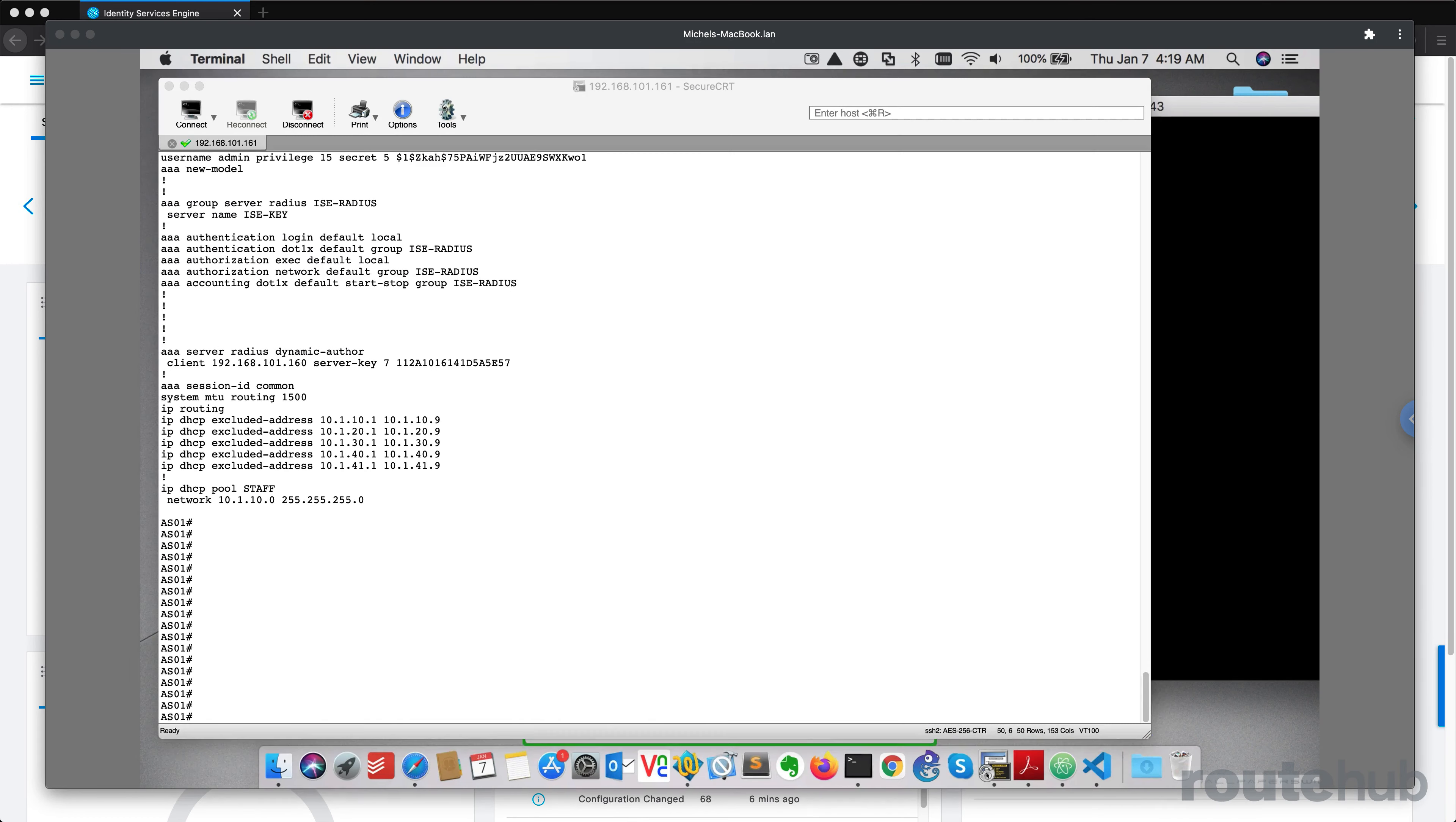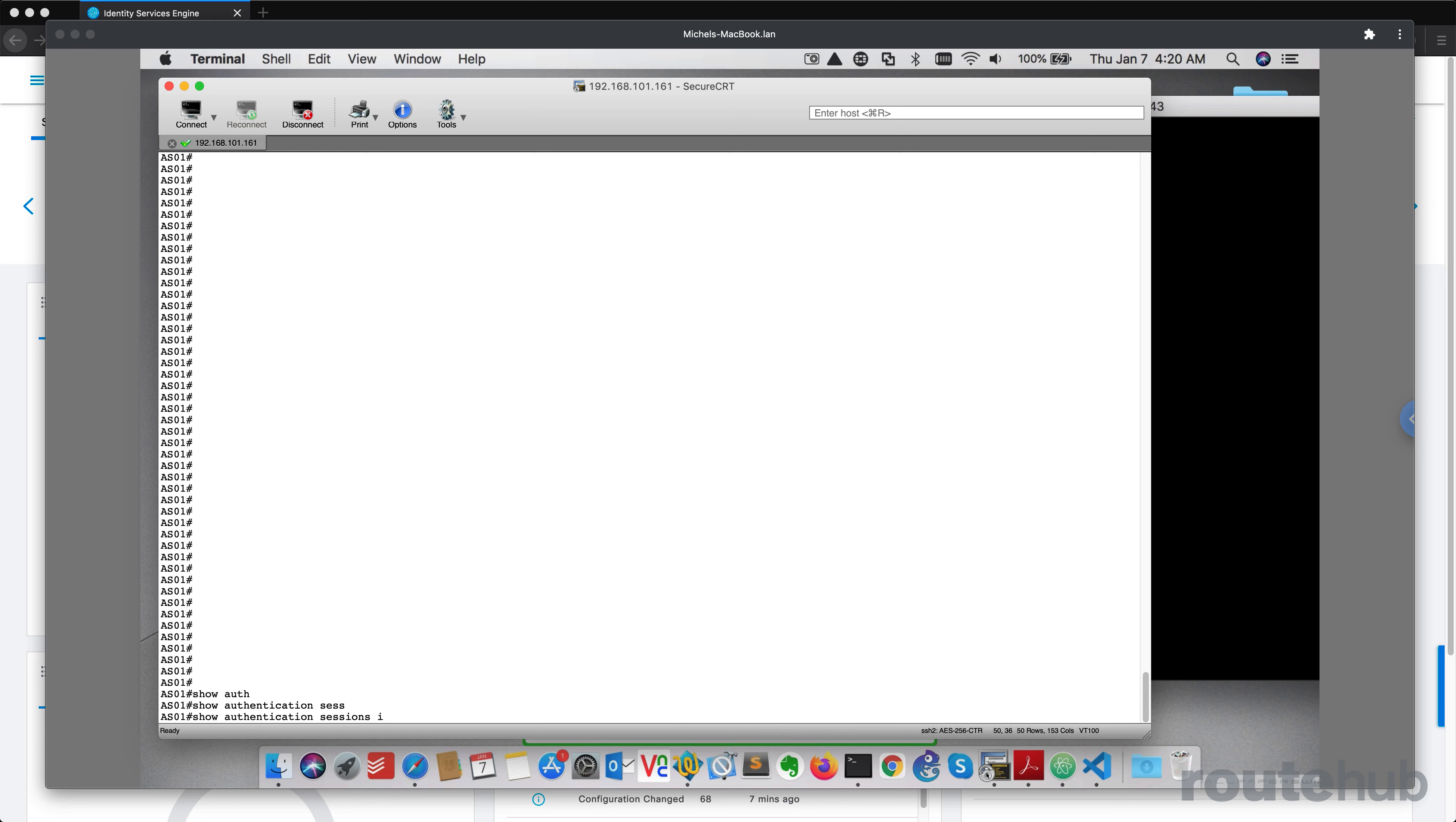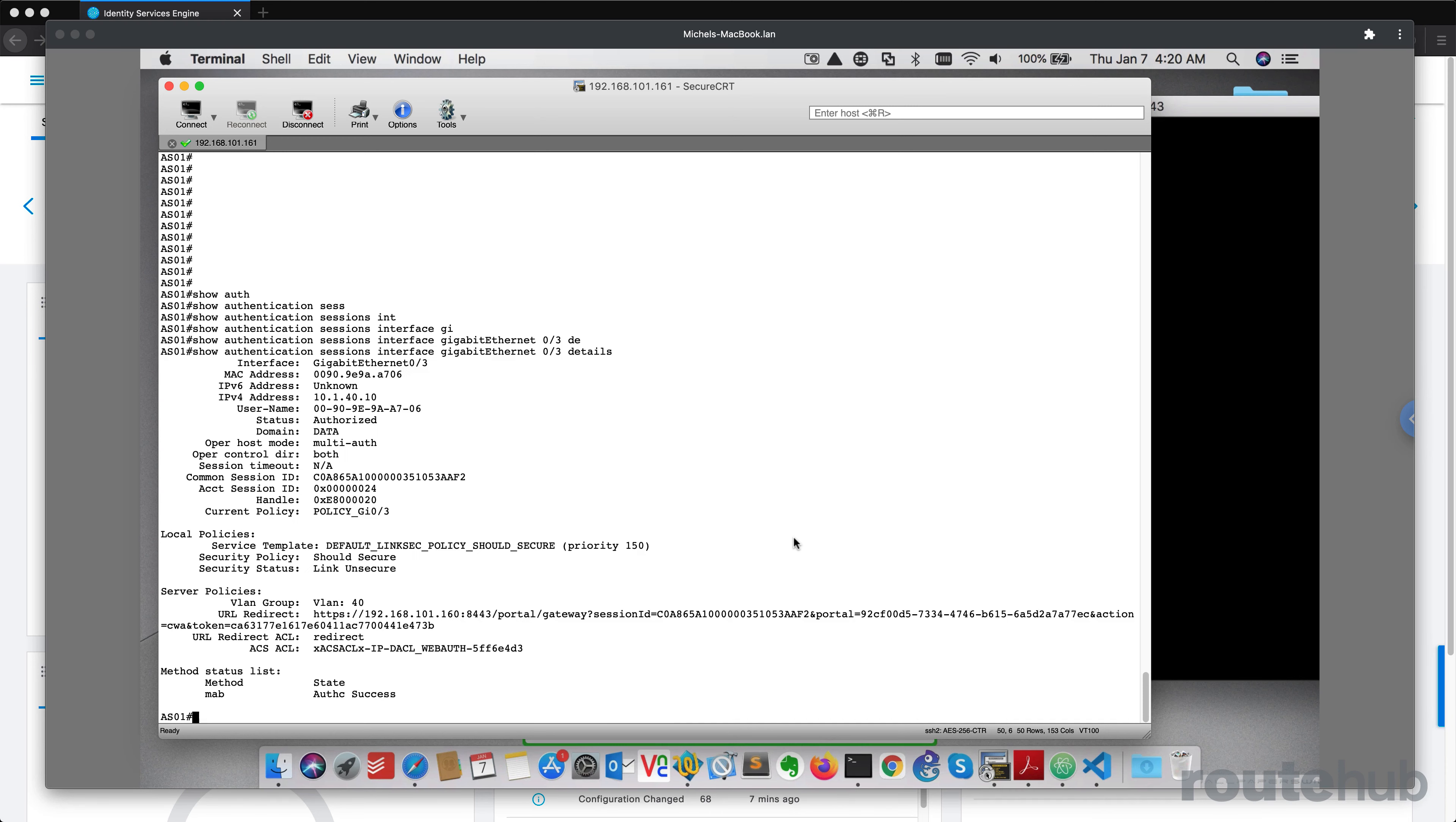Now let's go back to our access switch and plug in our laptop to port number three and see what happens, which will be the pre-guest component. Let's do show authentication sessions for port number three. Okay, and so far so good.